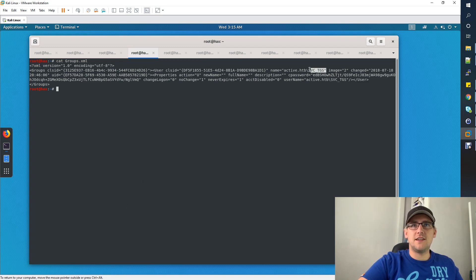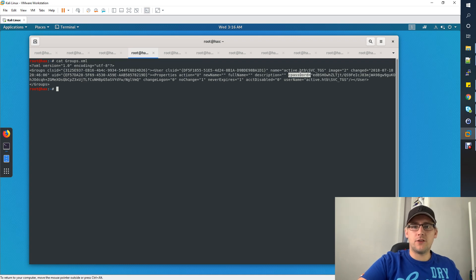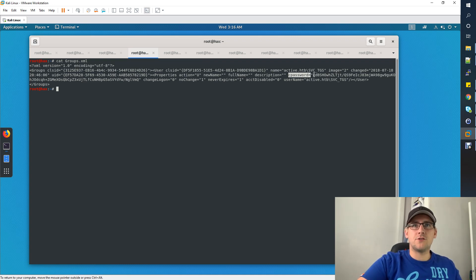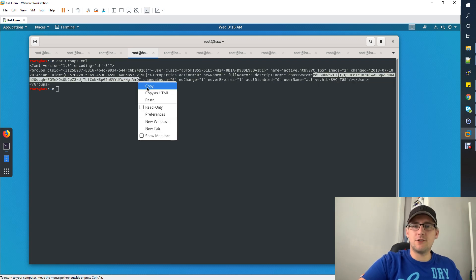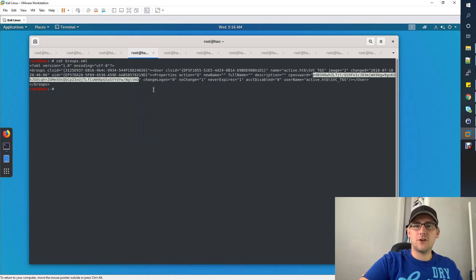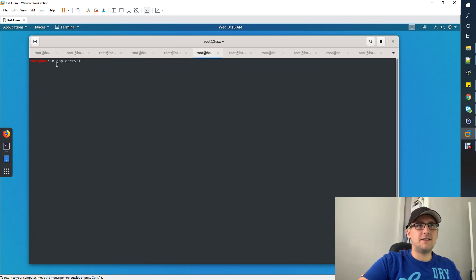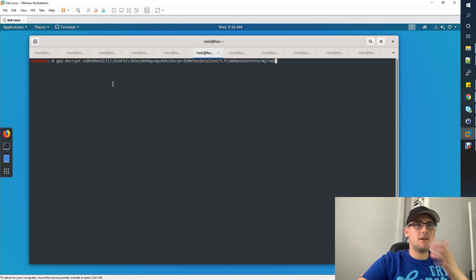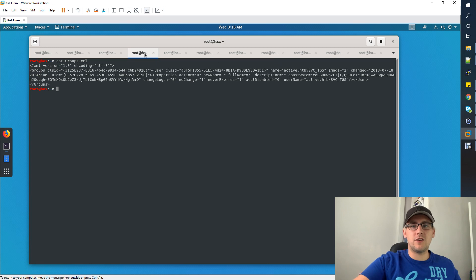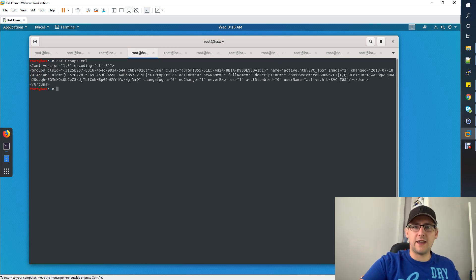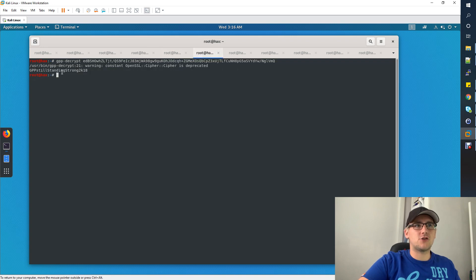You'll see that we've got a user here which is svc_tgs with the domain active.hackthebox. This cpassword is what we're interested in. If there's a vulnerable group policy preferences file, the groups.xml, this encrypted password here is what we're interested in, because Microsoft have released the decryption key for this. You can use Kali by taking this string, the cpassword string, put it into gpp-decrypt, and that will give you the password for that user. This is a pretty big flaw that you see on some big networks.